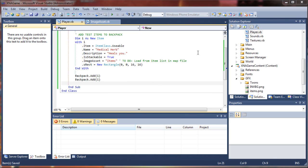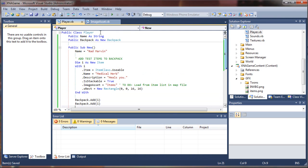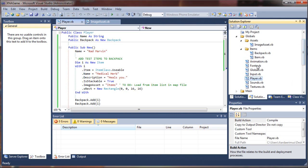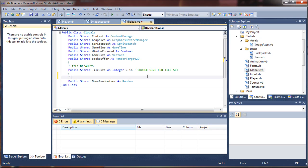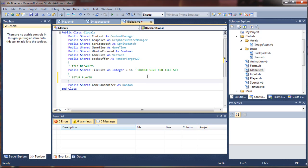Now let's force our game to generate this hierarchy of classes. Because the backpack class is embedded in the player class, and the item class is embedded in the backpack class, all of those will be generated as soon as the player class is created. I'm going to go into my game globals and force it to generate a new instance of the player when the game loads. I'll come down below tile defaults and say 'setup player'.